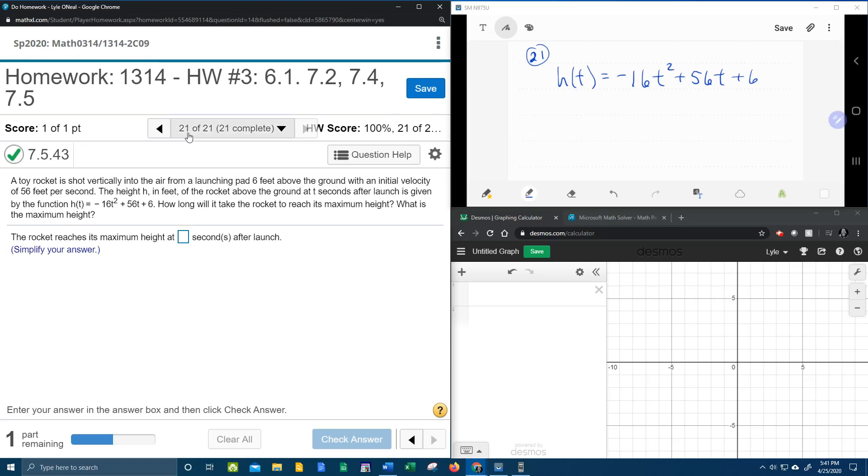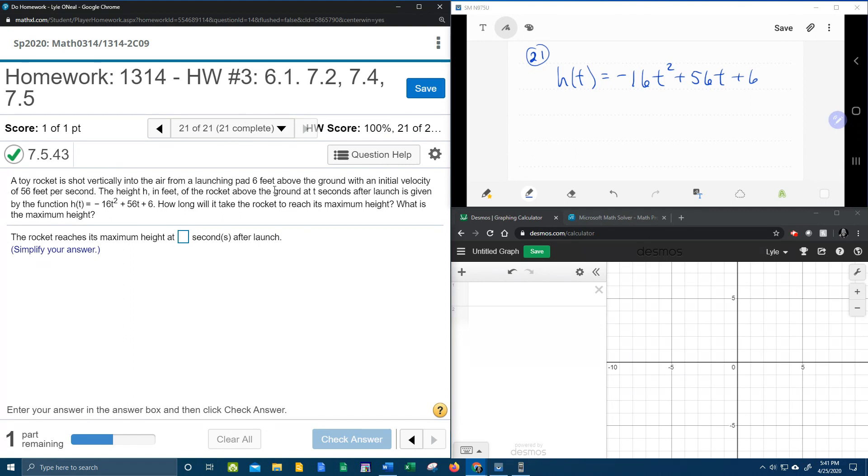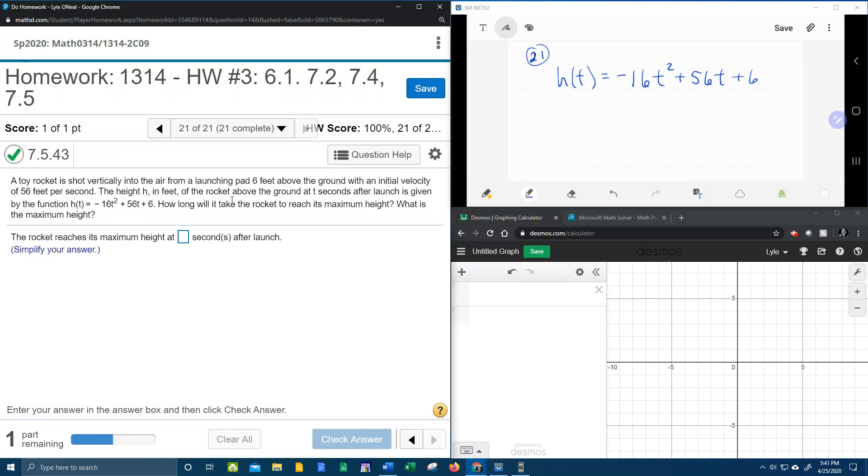All right, here we go. Question number 21 of 21. This is the last question in our College Algebra homework number 3 in MyLabMath. We have a word problem. A toy rocket is shot vertically into the air from a launching pad 6 feet above the ground with an initial velocity of 56 feet per second. The height h, so that means h of t is going to be the height in feet of the rocket above the ground at t seconds. So t in this formula represents time in seconds after the launch.